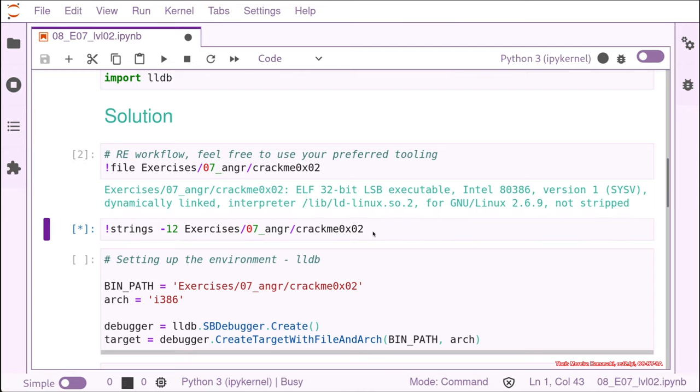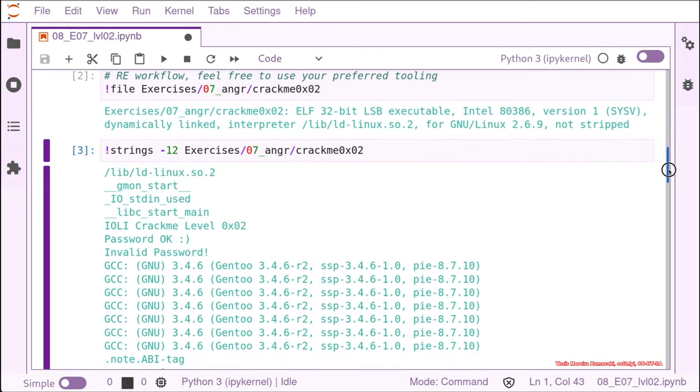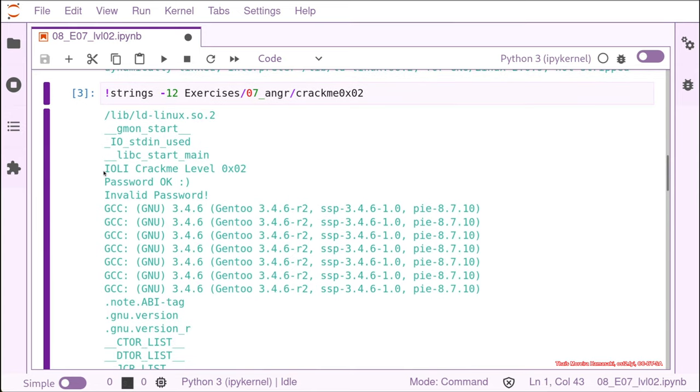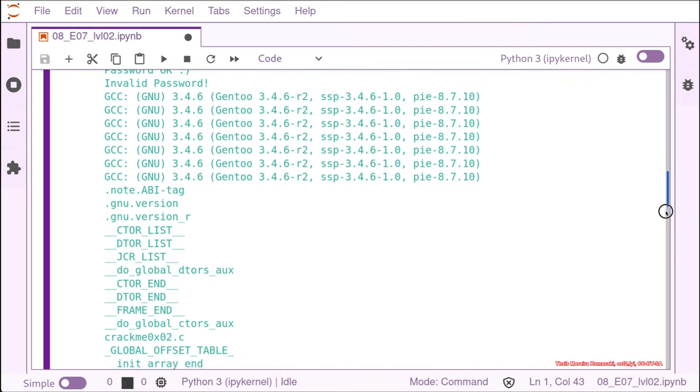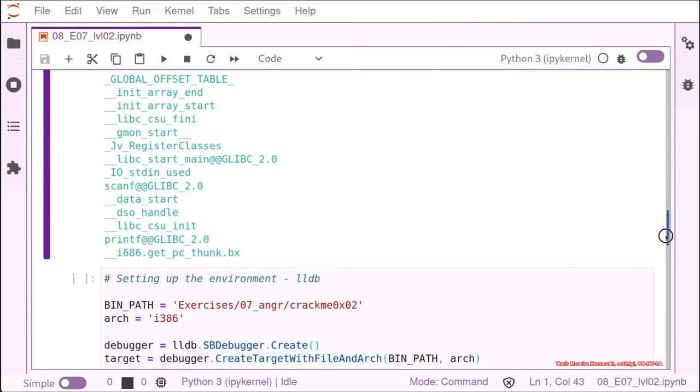So what I do, I just look at strings. That's the very lazy approach of reverse engineering. And what we see here, for example, is the name of the challenge. That's the YOLI crack me level 2. And we have two interesting strings, the password okay and the invalid password. Everybody that plays a bit of CTF or just a bit of reverse engineering know what you are looking at right now.